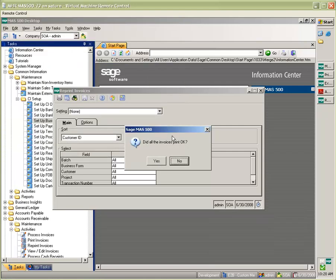So we could be printing out 100 different invoices for 100 different companies. And instead of getting a single PDF, we're going to get individual PDFs filed automatically for us in that directory location by customer.